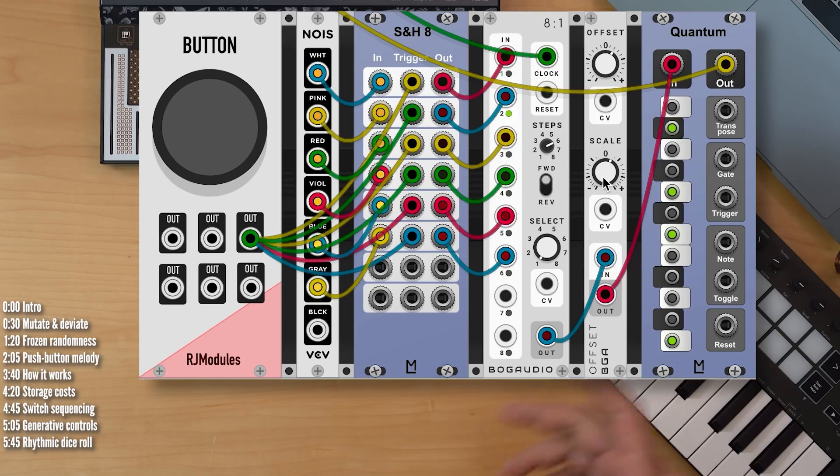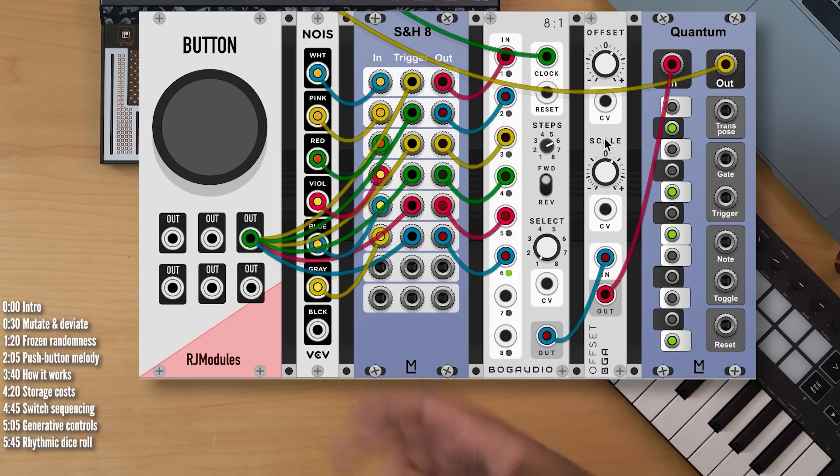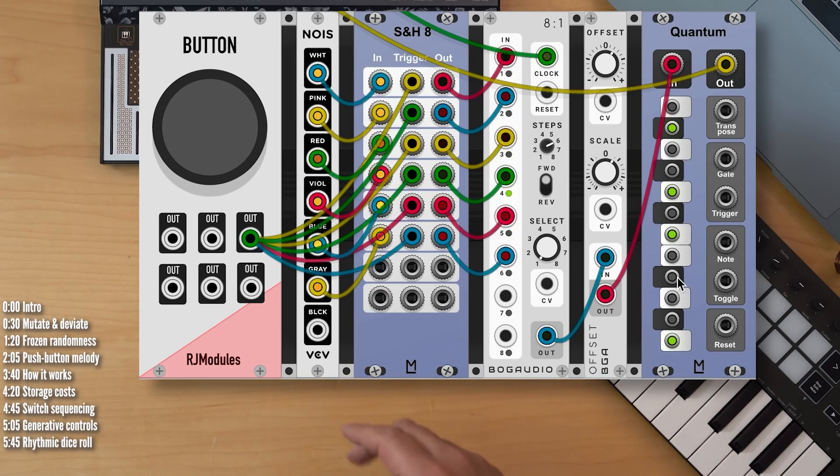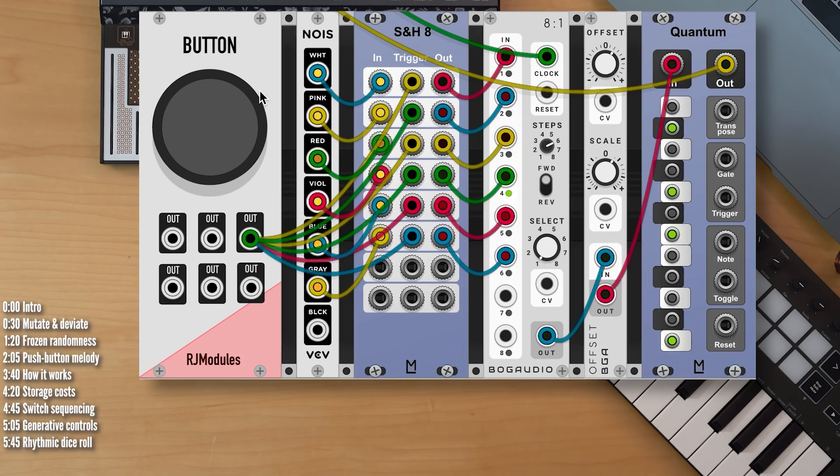And if not, I can change it up. There are additional parameters that I can tweak here from a generative perspective. But the point is that every time I press the button, the dice is rolled, a new melody is generated and stored, and I can choose to keep it or randomize it again if I want.